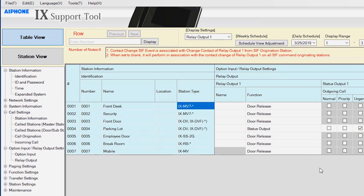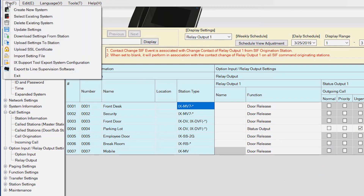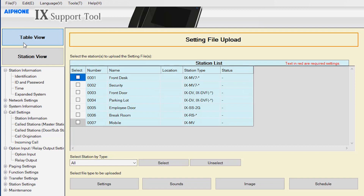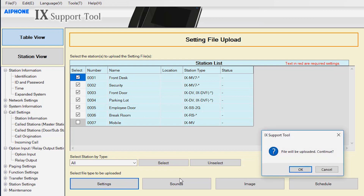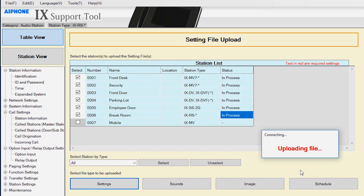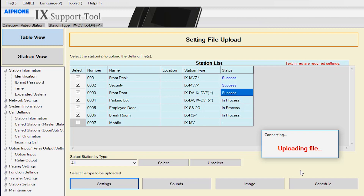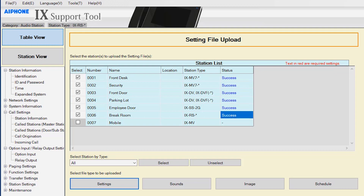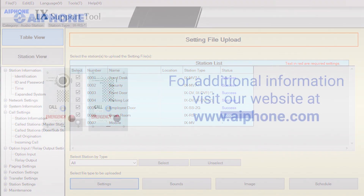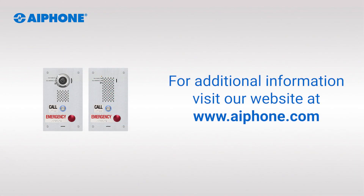All the saved changes will now need to be uploaded to the station. Click File from the top menu bar and select Upload Settings to Station. Check the box beside each station, then click Settings. You'll be asked if you want to continue — click OK. The station or stations will now start to update. Confirm that each station was successfully uploaded by referring to the status column.